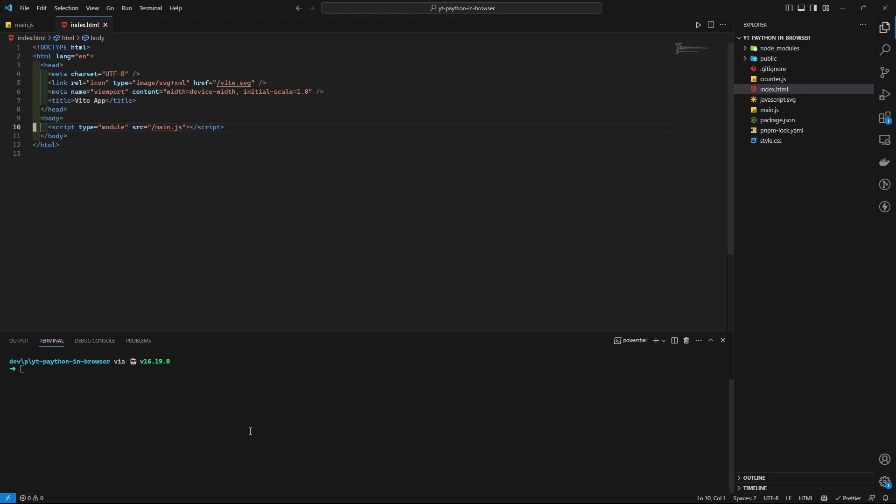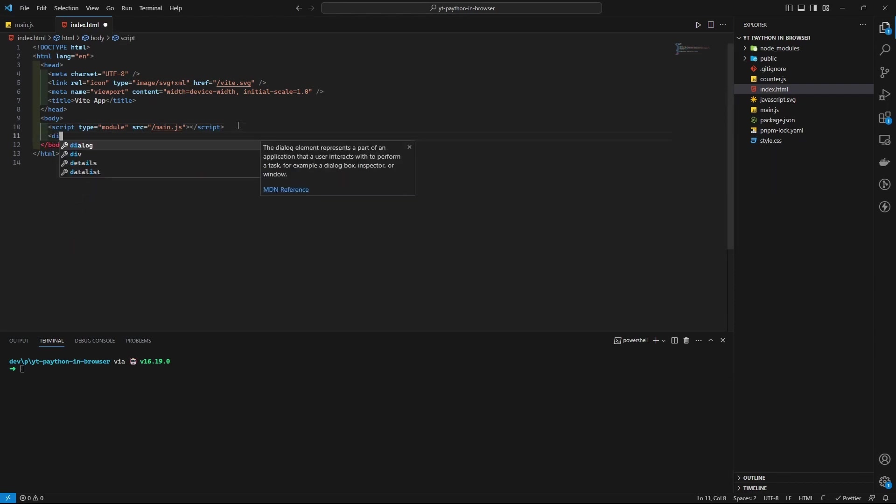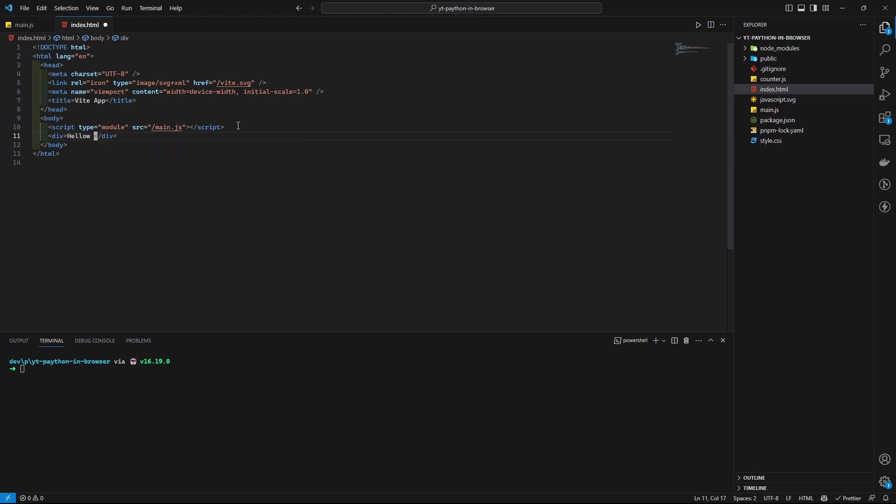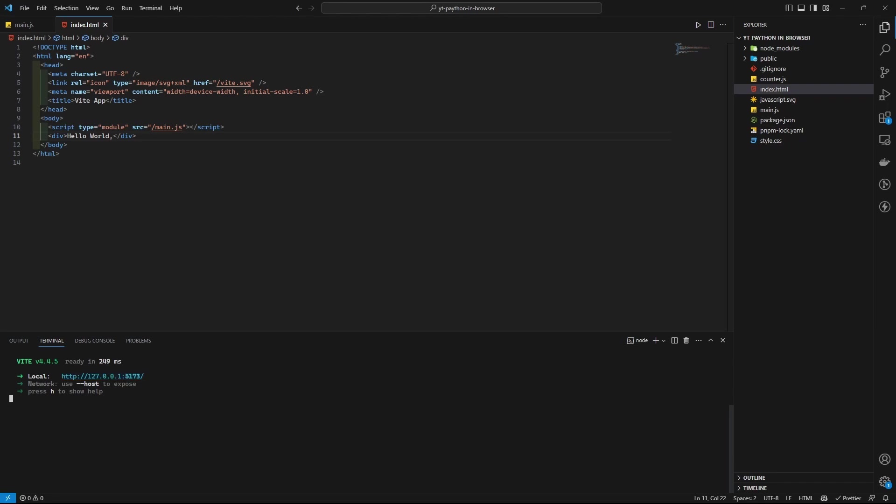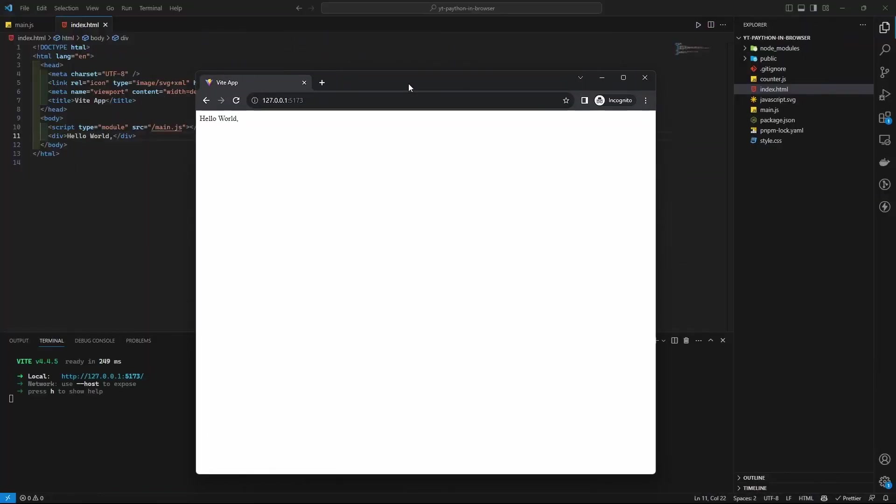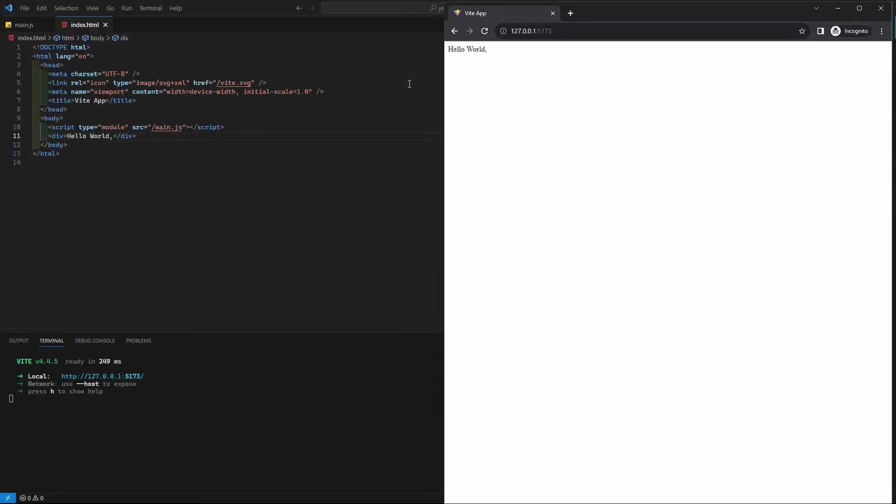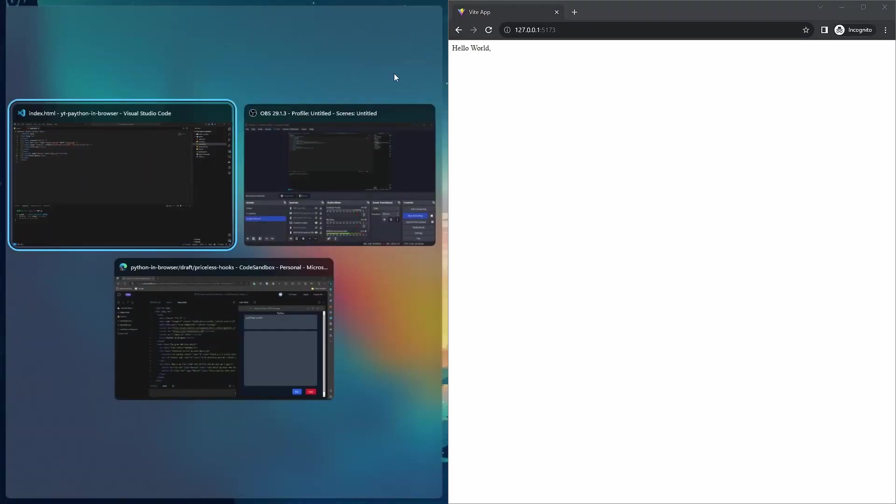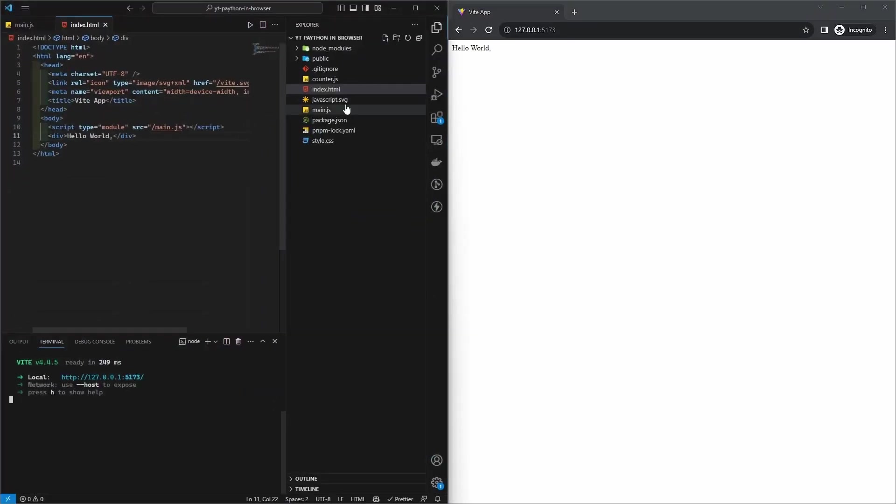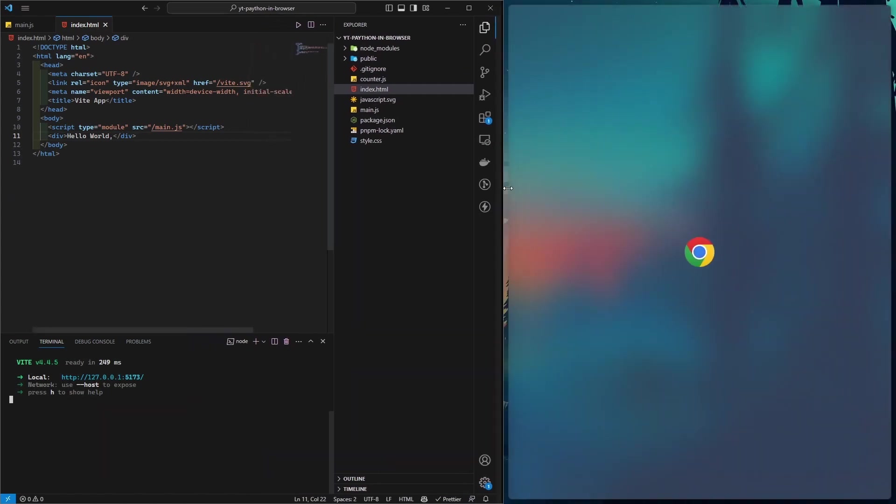We can remove that as well and then have a div here. Now let's run it: pnpm run dev. That should open, let me open that in the browser.